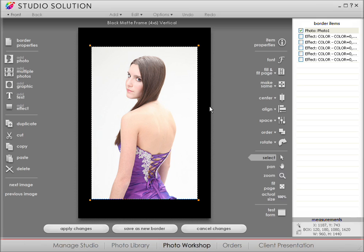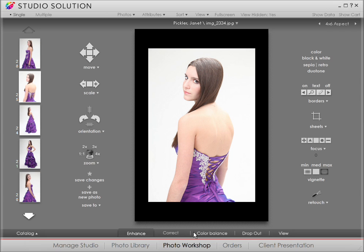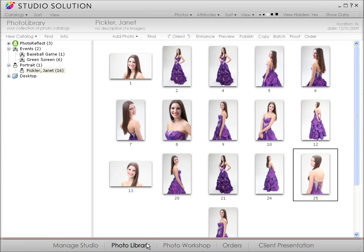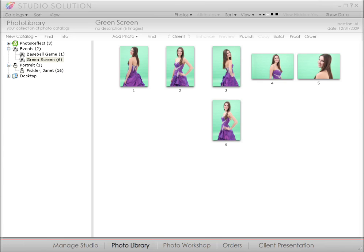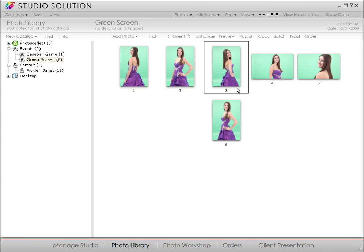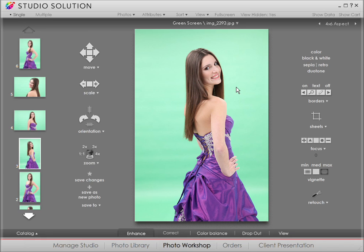Now if you shoot a portrait against a green screen and want to add an interesting background, you can do that easily in Photo Workshop. First, go to the library for a photo. You can choose between chroma key backdrops of green or blue. To make proper adjustments, we should bring in a background at this point.